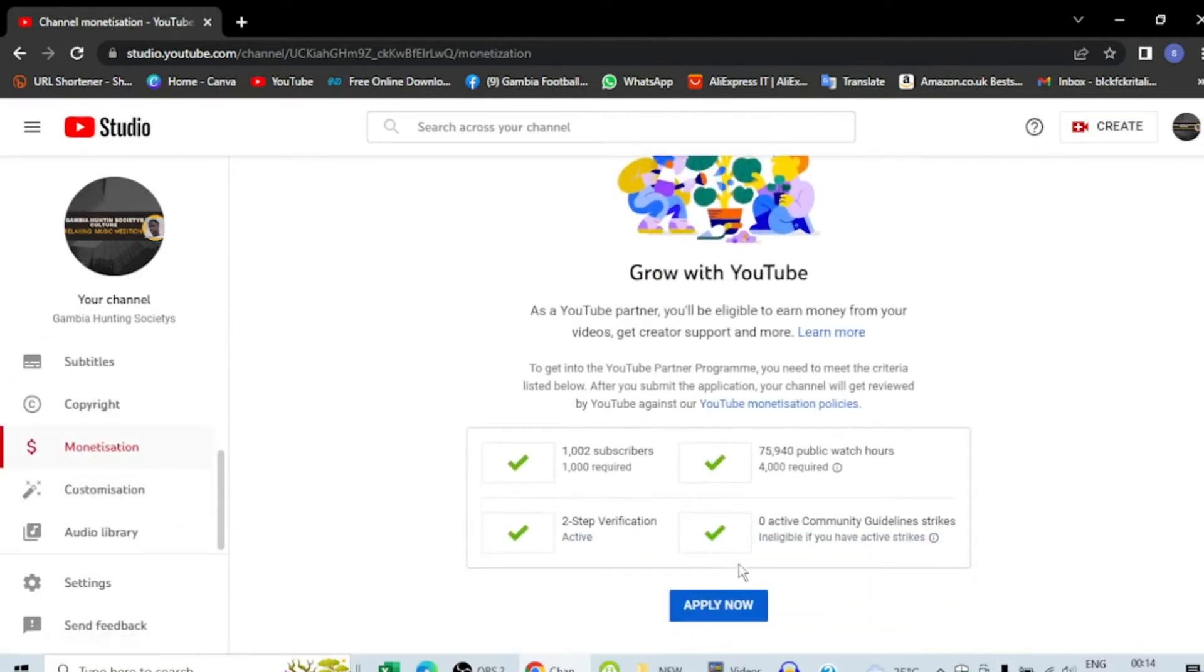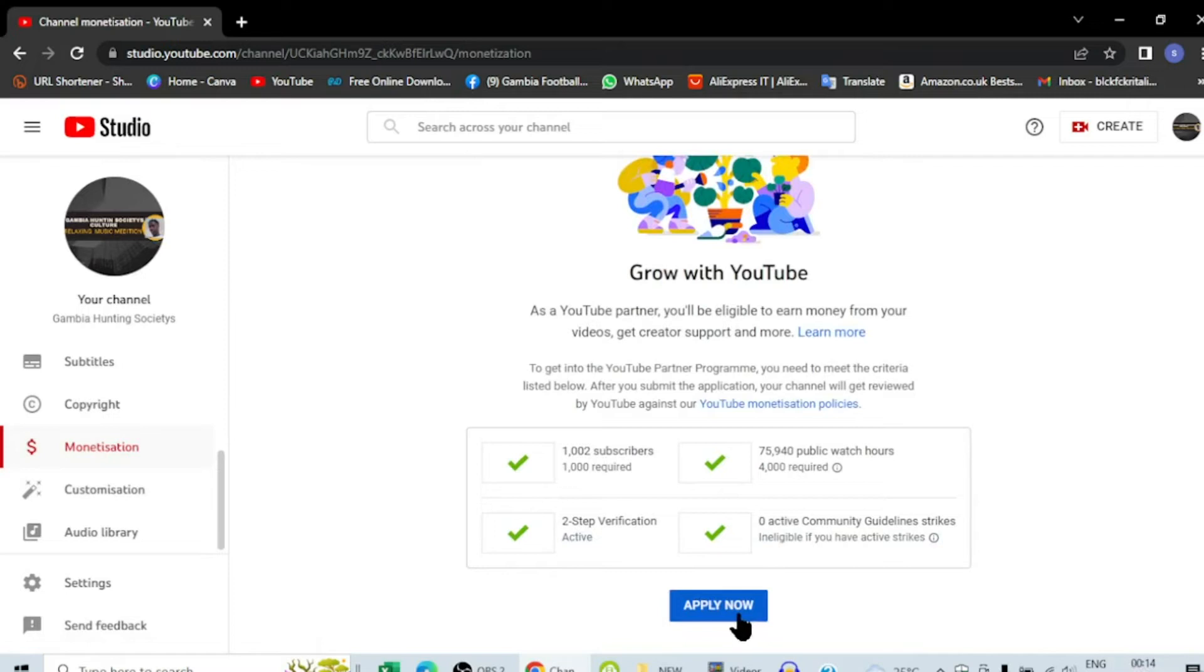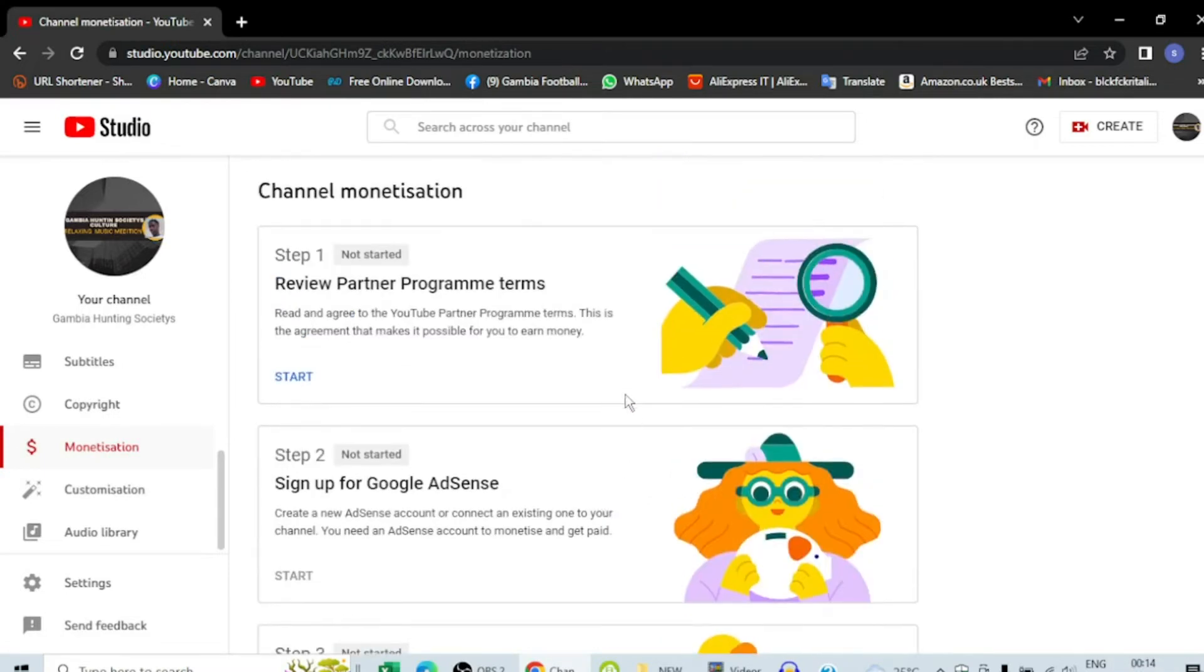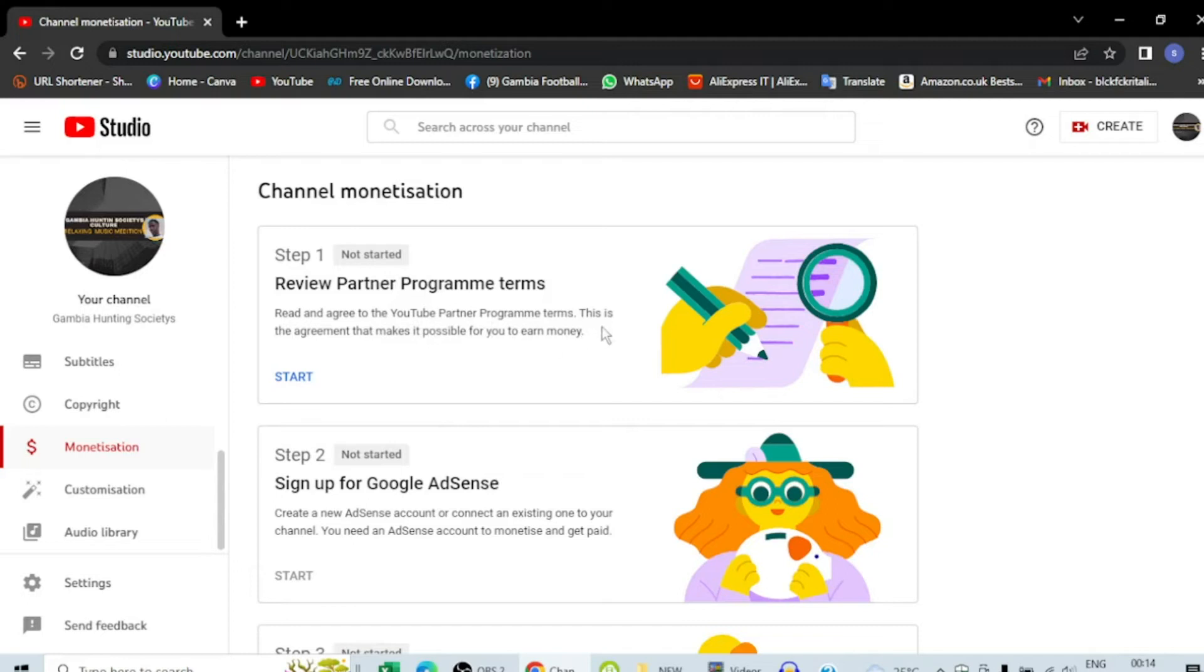So today I'm going to apply. You can see it's 14 after 12th, July 31. I'm going to apply here. It says general monetization review Partner Program terms.